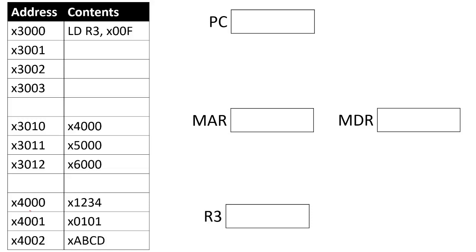The load instruction has two operands: the destination register where we will store our data ultimately, and a PC offset that tells us where the data that we want to load is stored in memory.